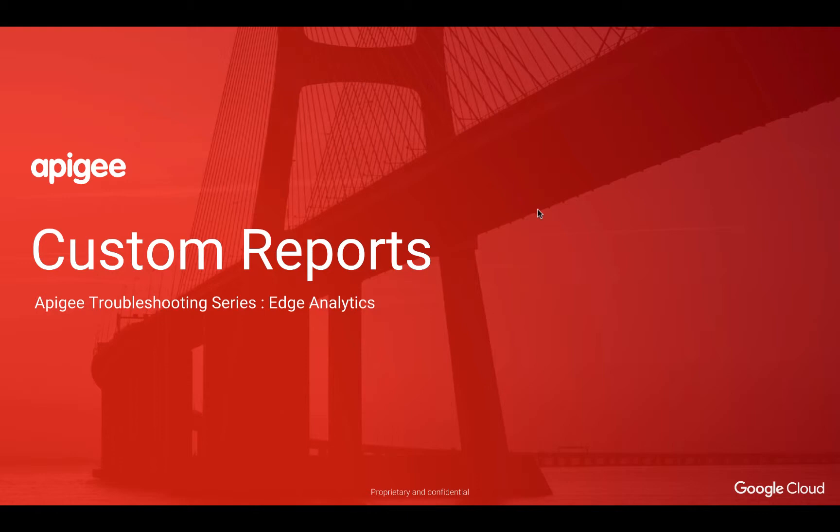Hello, I'm Divya and I'm with Apigee Google Cloud. Welcome to the Edge Analytics module of the Apigee Troubleshooting series.